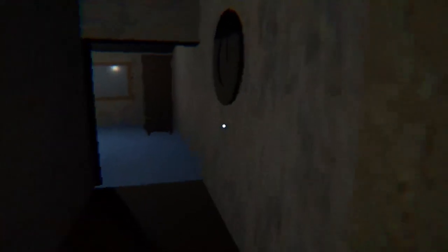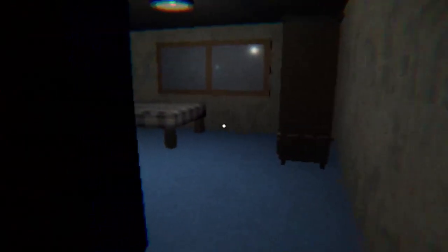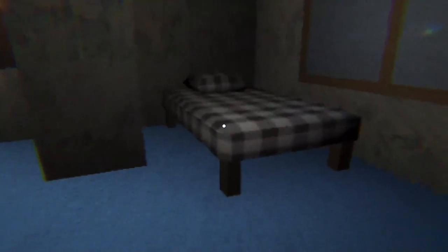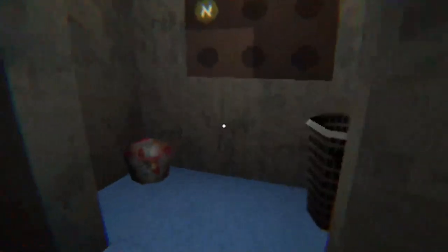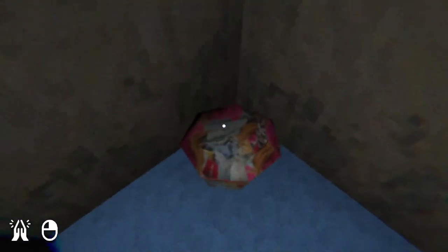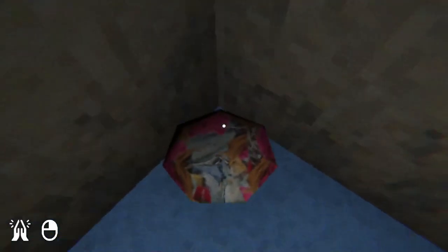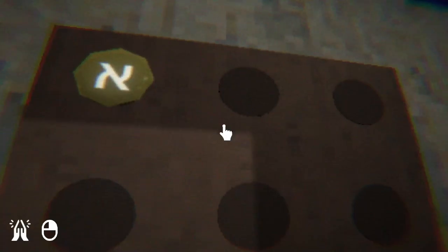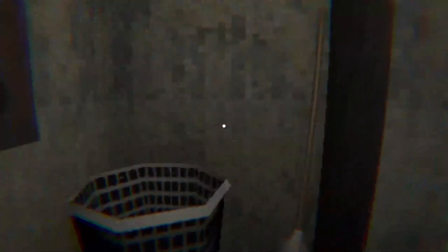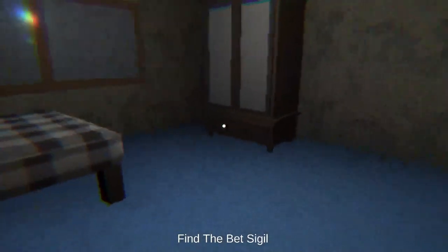I'm pretty sure I've checked everywhere now. Yeah there's just no sigil here. Oh man, I'm pressing the wrong button. I was pressing the wrong button. Oh we have to hold down the right mouse button. Find the bet sigil.